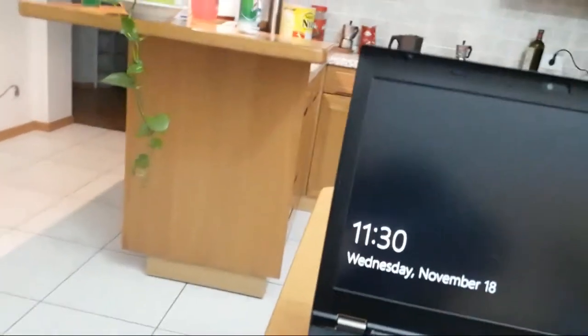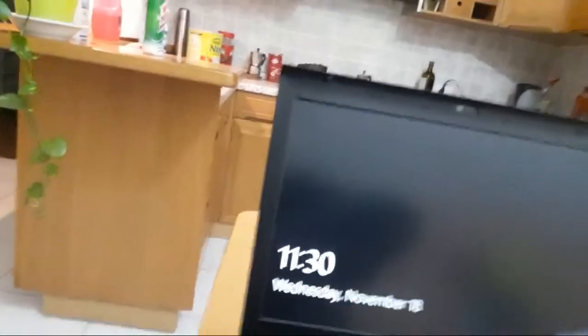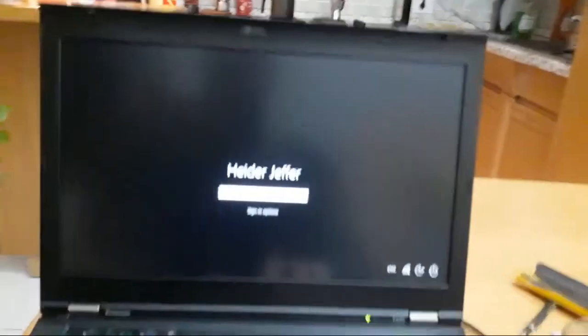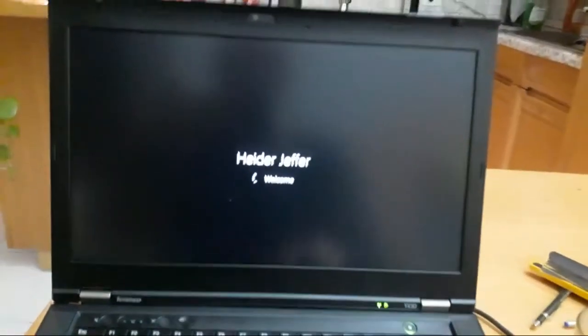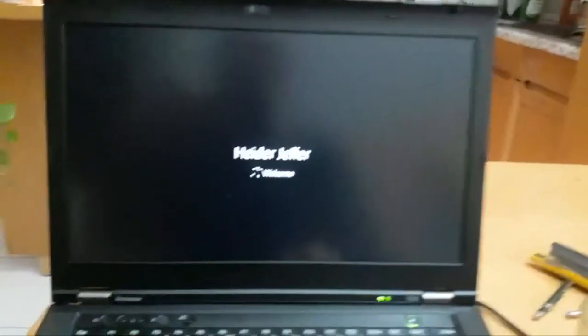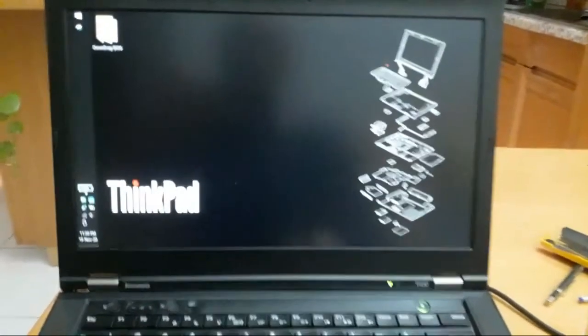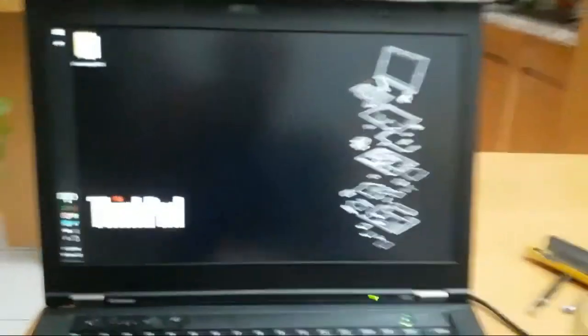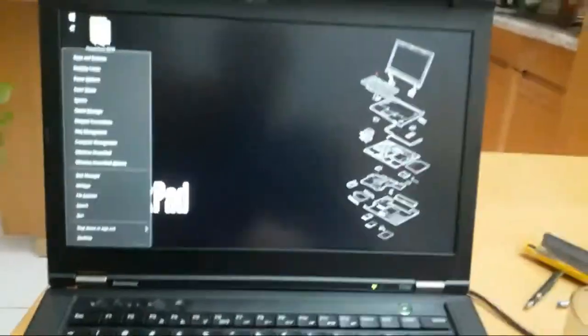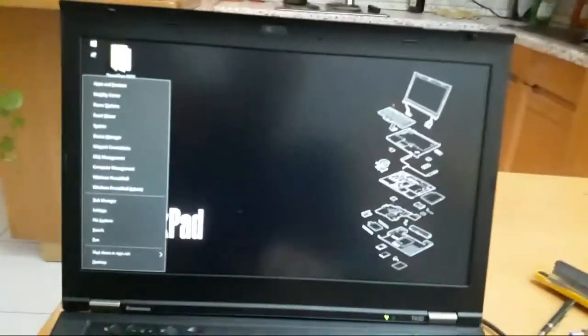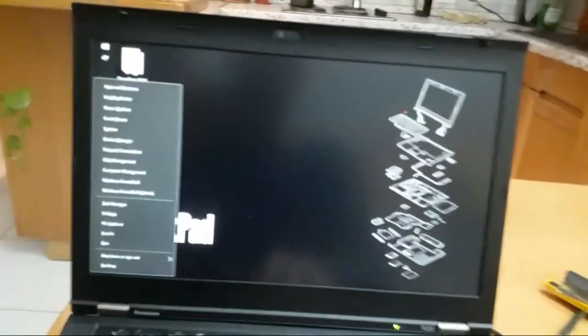So now first, what I will do, I will remove the white list. I will remove first the white list. Restart. Now again.